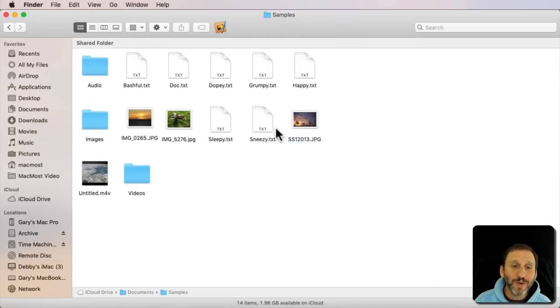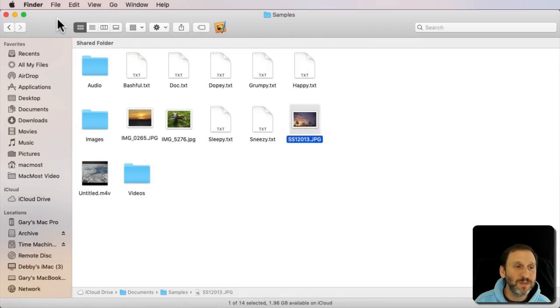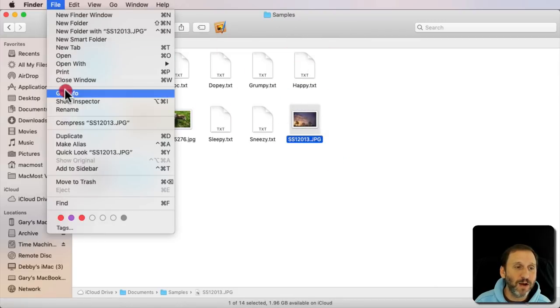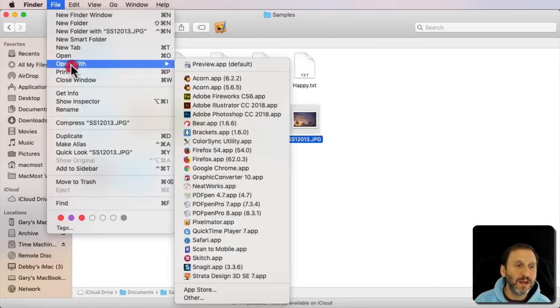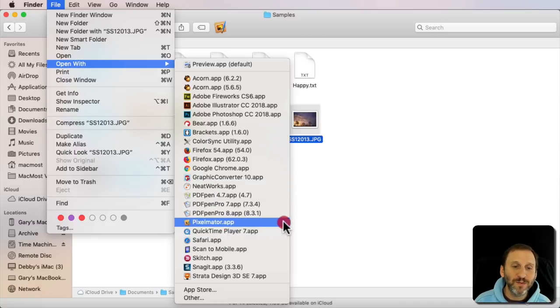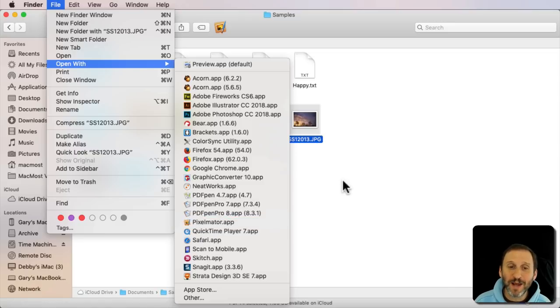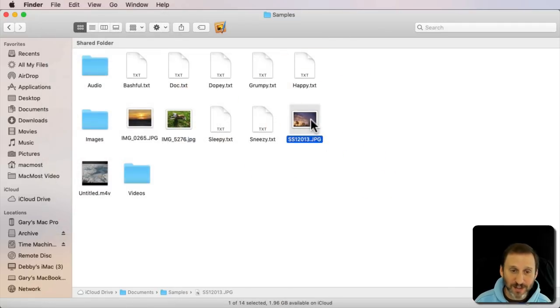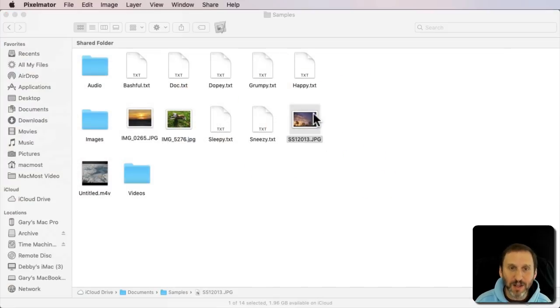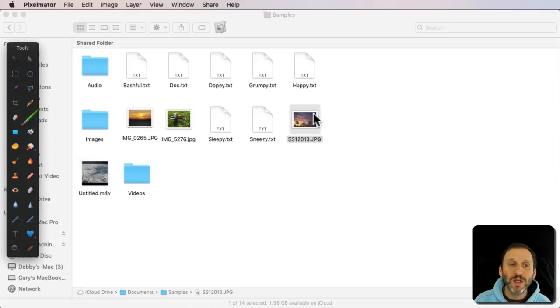Now here's where it gets a little tricky because if I select this image here, I go to File, and then I go to Open With you would expect to find the keyboard shortcut there. You will eventually, I find. But it's not there right now. However, the keyboard shortcut still works. I select this file, Command I, and it opens up in Pixelmator.